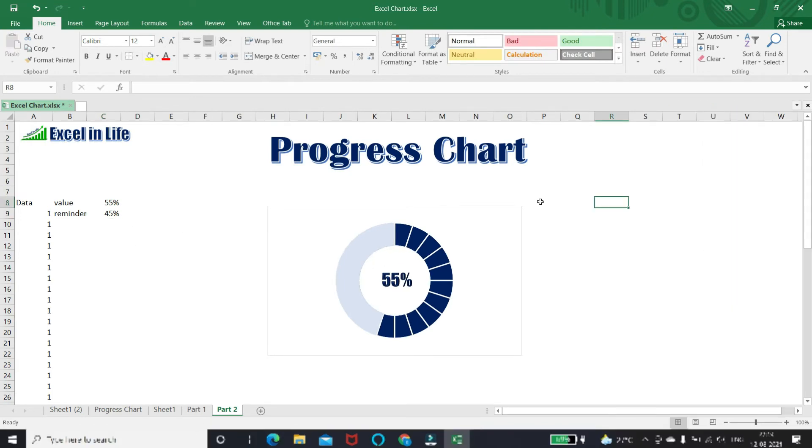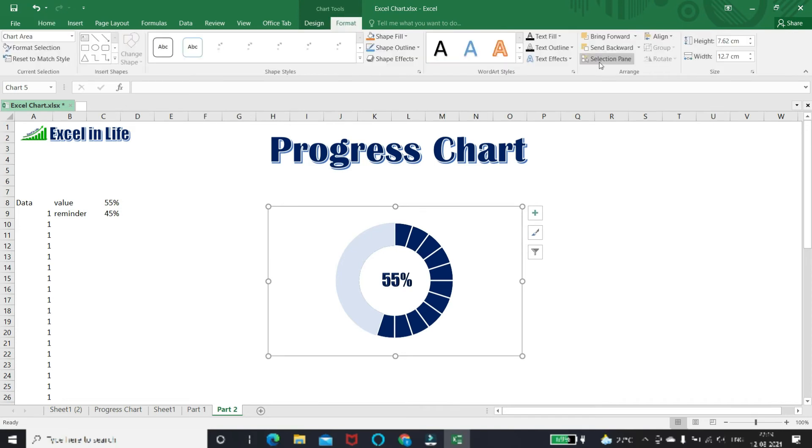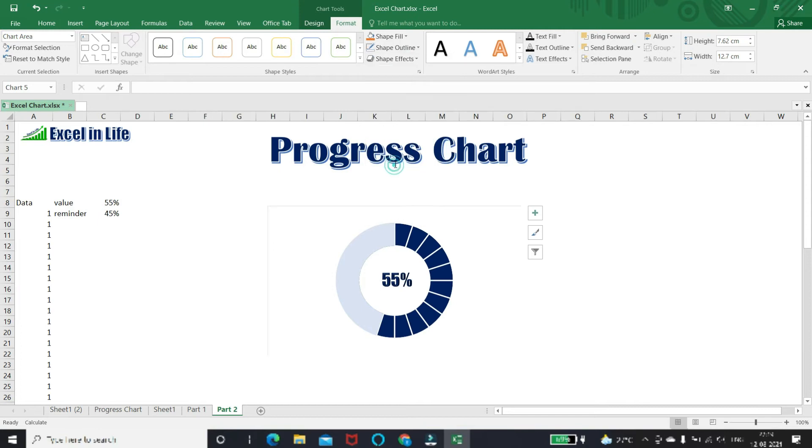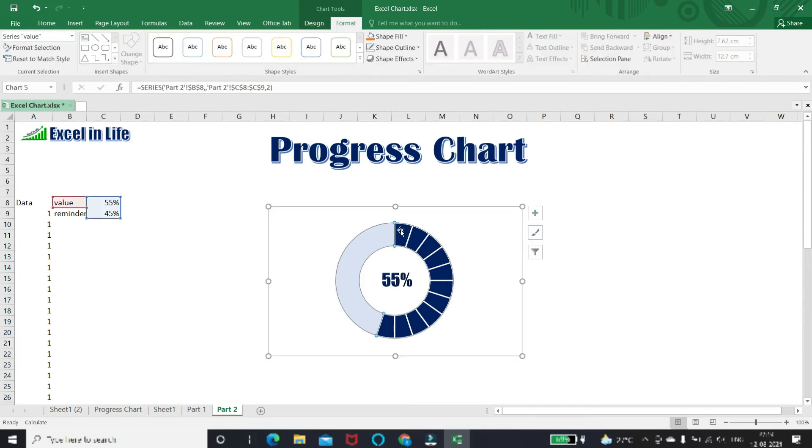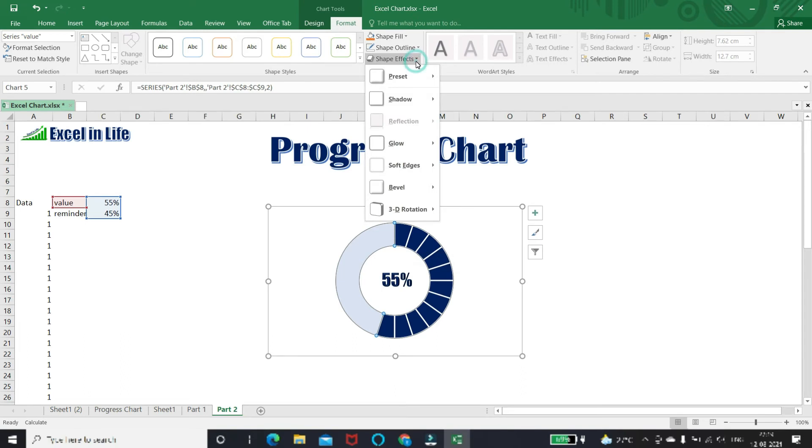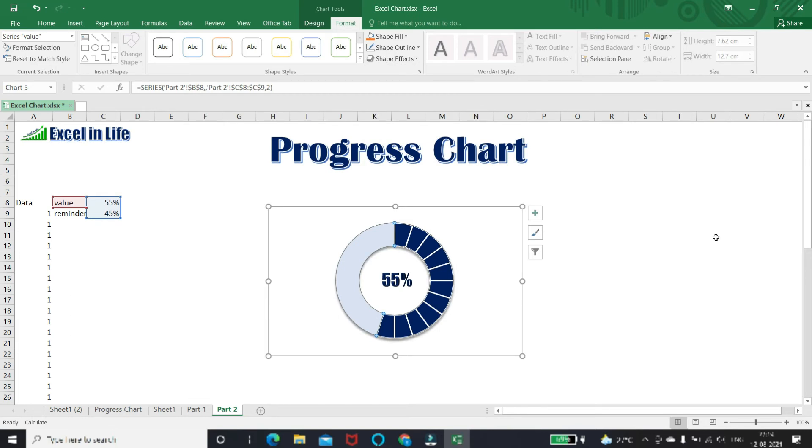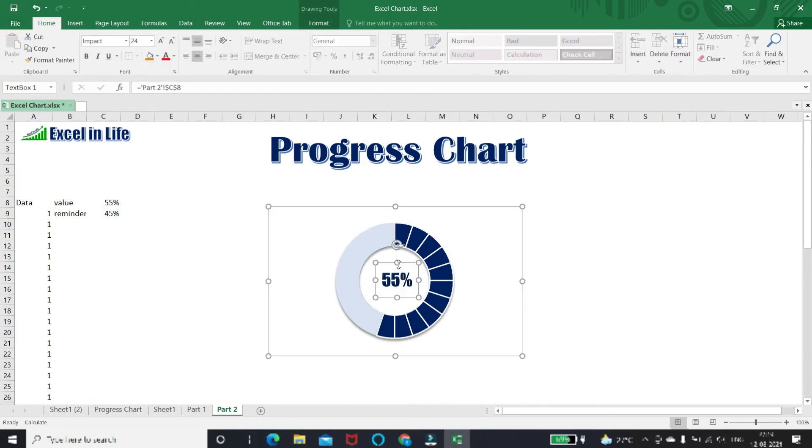Keep in mind to make the donut hole size to 60. Now we will do some cosmetic changes. Let's first remove the border or outline. Next, apply shadow. Apply 3D effect to the text.